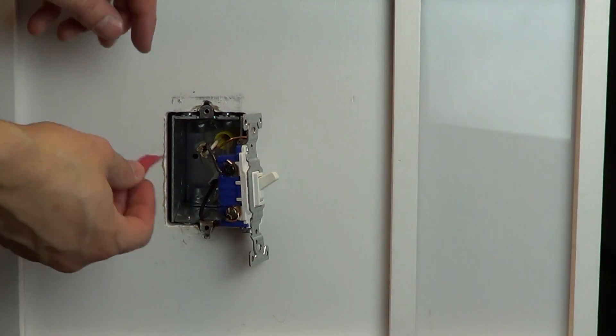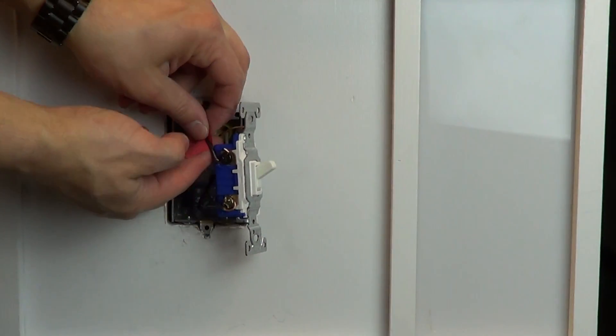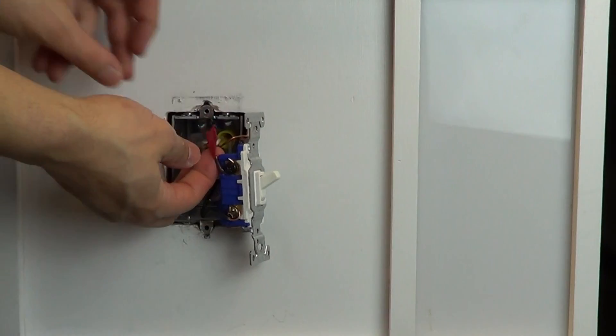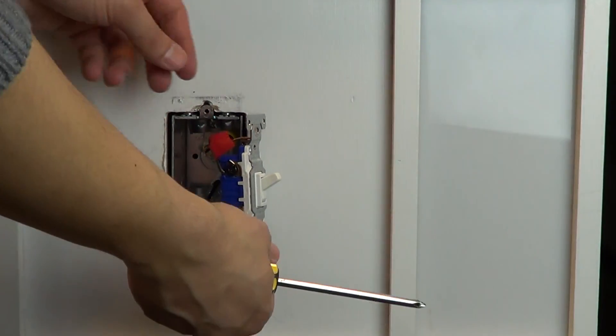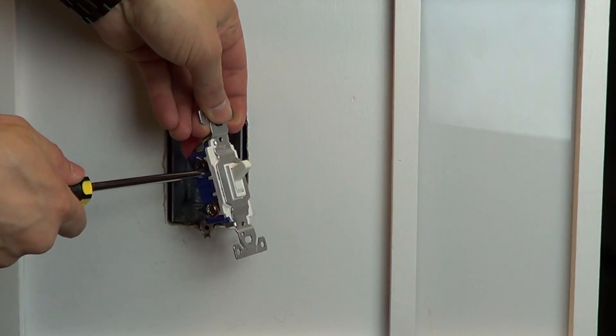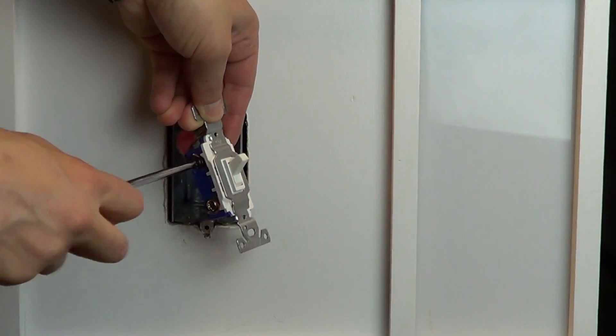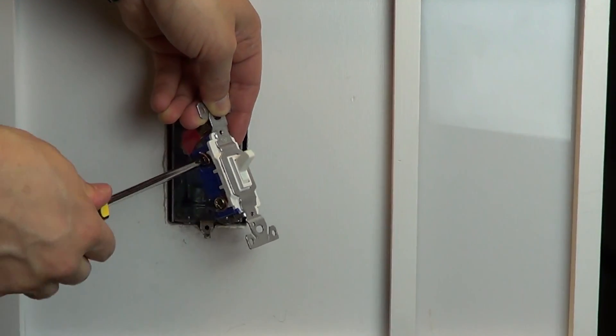Before disconnecting your old switch, look at the screw colors on the sides of the switch. Use a piece of electrical tape to tag the wire connected to the screw that is a different color than the remaining two. Knowing which wire this is will be important when installing your new dimmer.